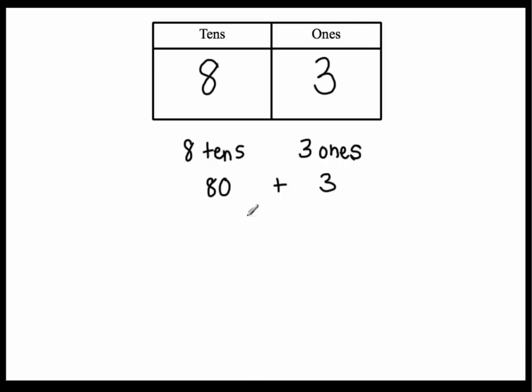So eighty plus three is eighty-three. And if you hear the word we're saying, we're actually just saying eighty-three. Eighty and three. Okay?